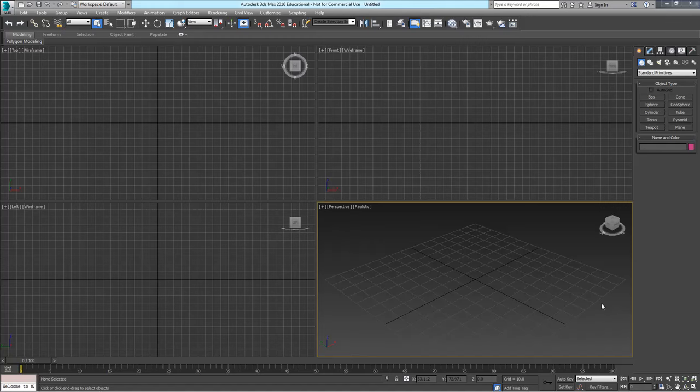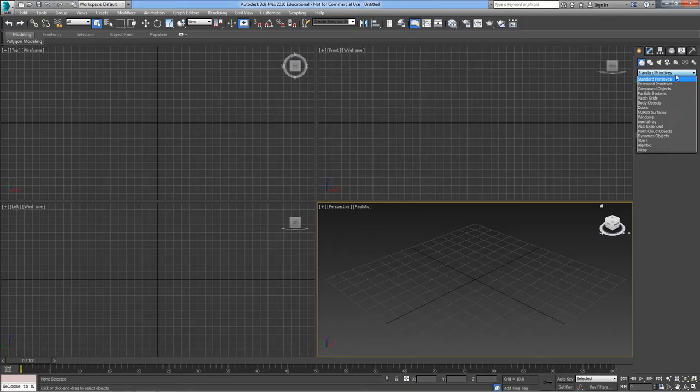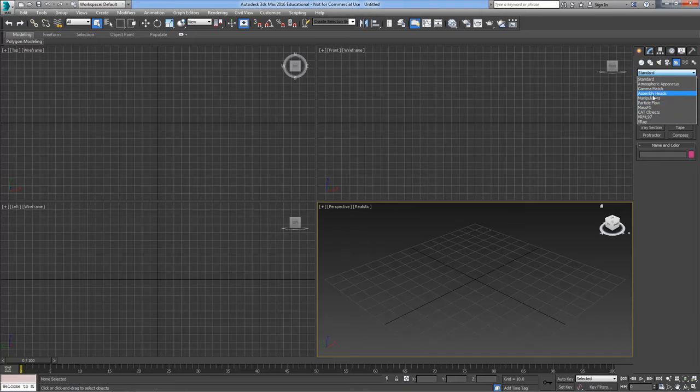I'm going to take you through cat rig animation in layers. So first of all, let's create a cat rig.